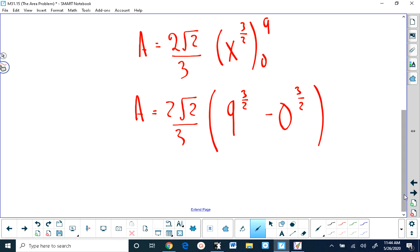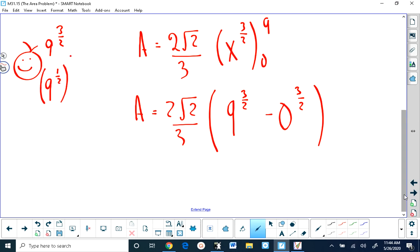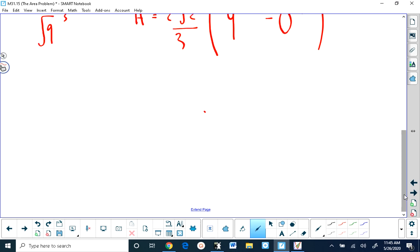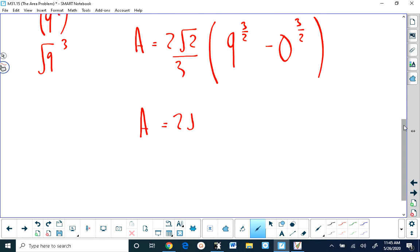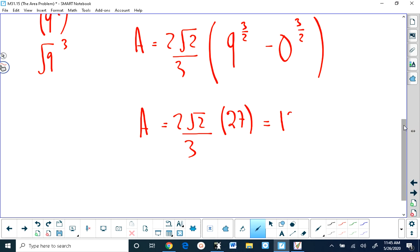9 to the 3 halves is the square root of 9 cubed: the square root of 9 is 3, and 3 cubed is 27. So the area equals 2 root 2 over 3 times 27. 27 over 3 is 9, times 2 is 18, giving 18 root 2 square units.